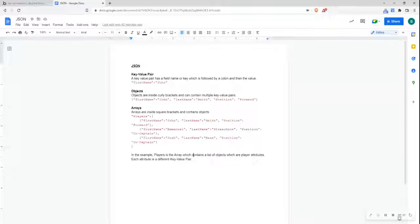It's easy for us to use and understand because it uses a map data structure. At a high level, the data is stored in key-value pairs, separated by commas. Curly braces hold objects, and square brackets hold arrays.